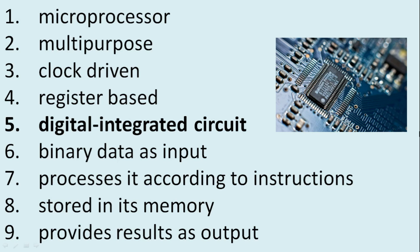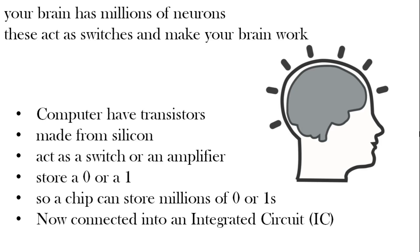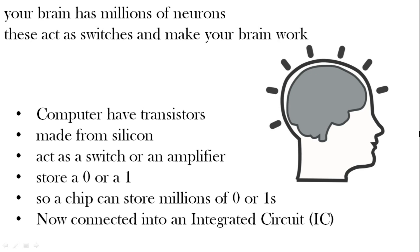Digital integrated circuit. Well what does all that mean? Well if you think about your brain you have millions of neurons. And these act as switches. Zeros and ones. And that's how your brain works with these connections between these zeros and ones if you like. On and off signals. Computers have transistors made from silicon. And they act also like a switch or an amplifier. A zero or one. So a chip can store millions of pieces of information using these zeros and ones. And now this is all integrated into a circuit.